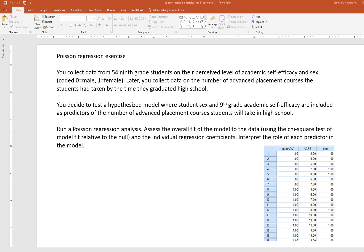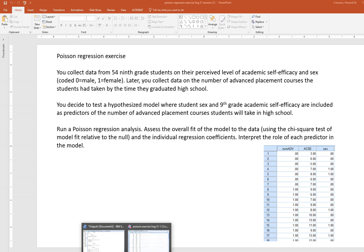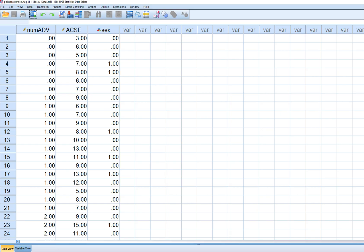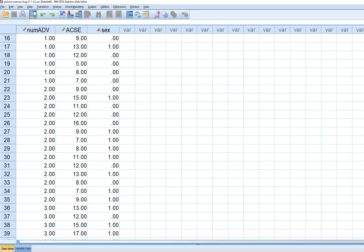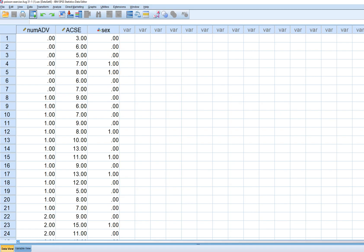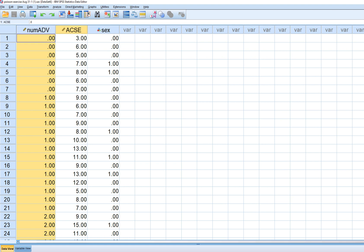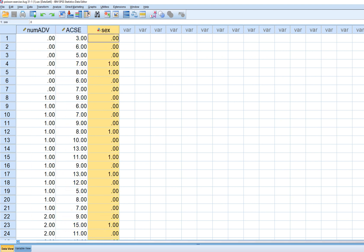We're going to run a Poisson regression analysis using SPSS. This is the data set — there are 54 cases. The variables are: the number of advanced placement courses, academic self-efficacy in ninth grade, and student sex, which is coded zero for male and one for female.